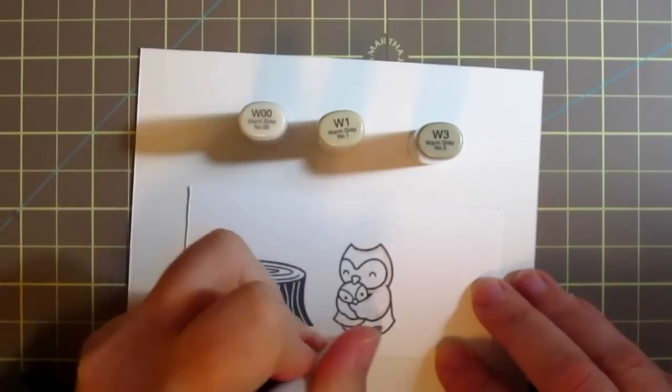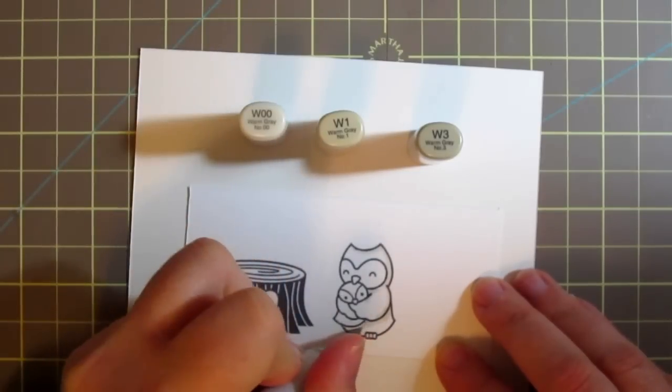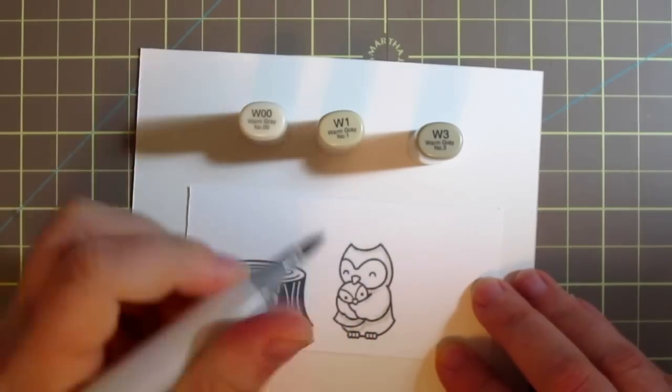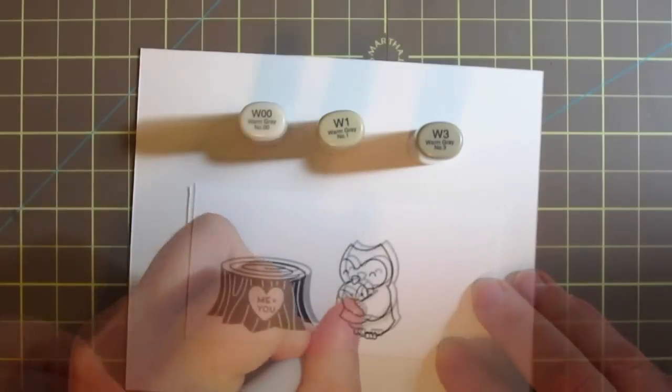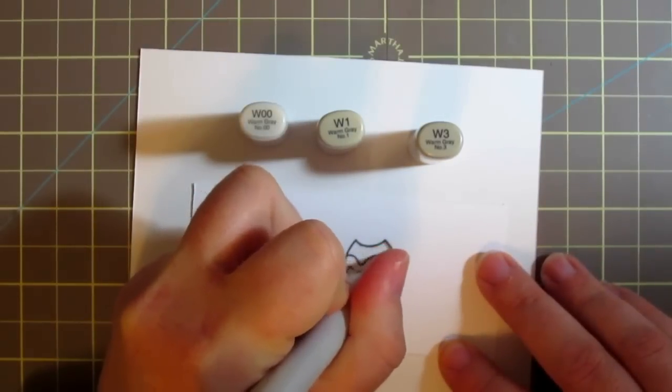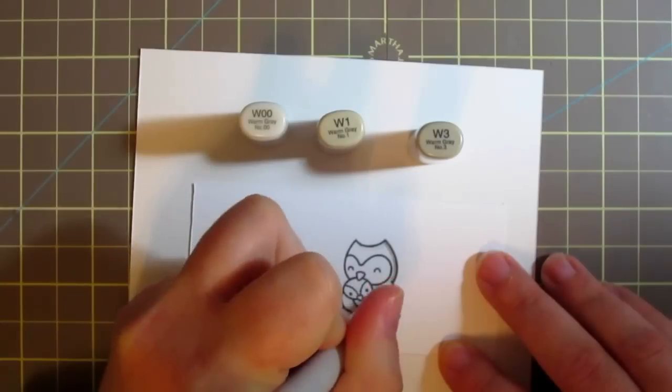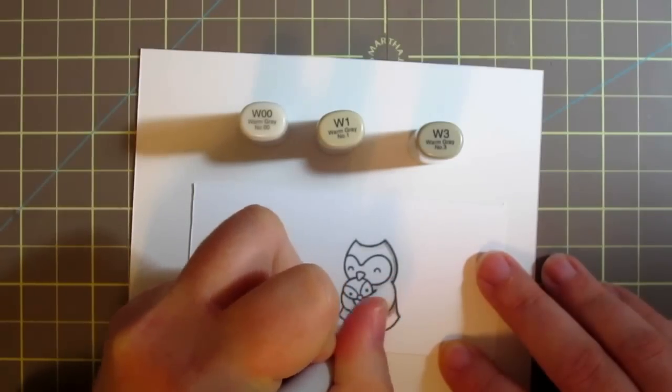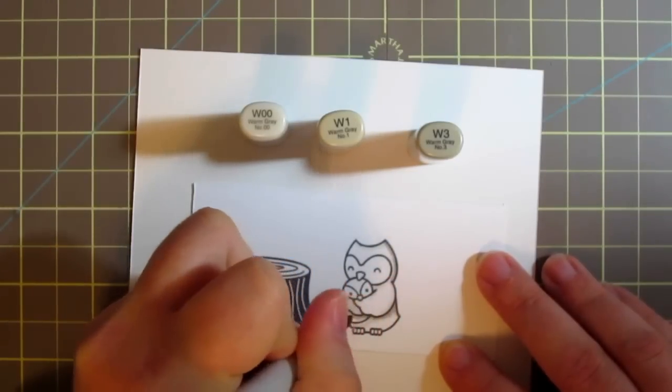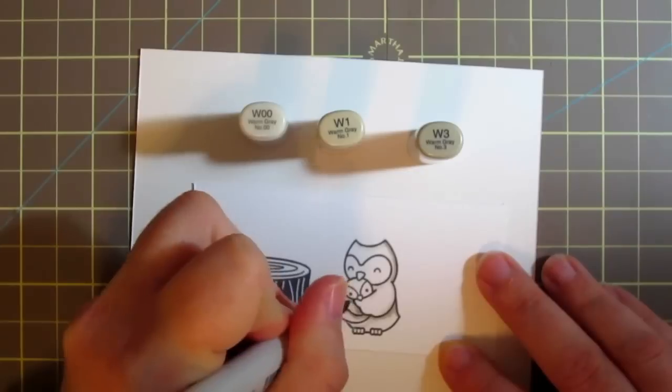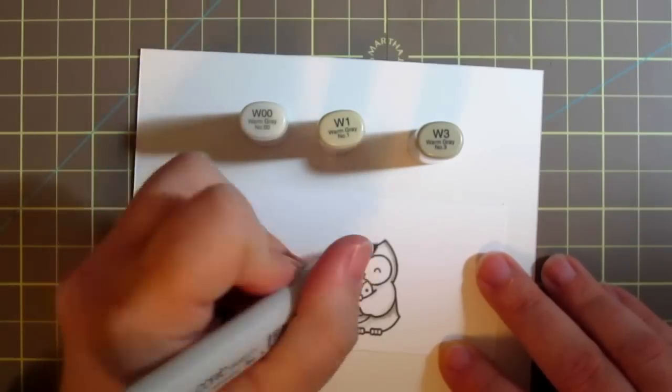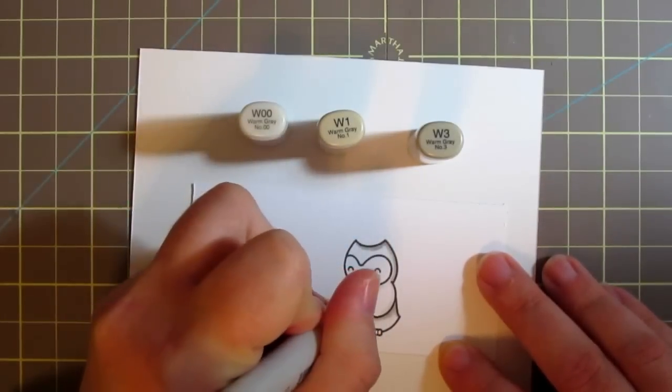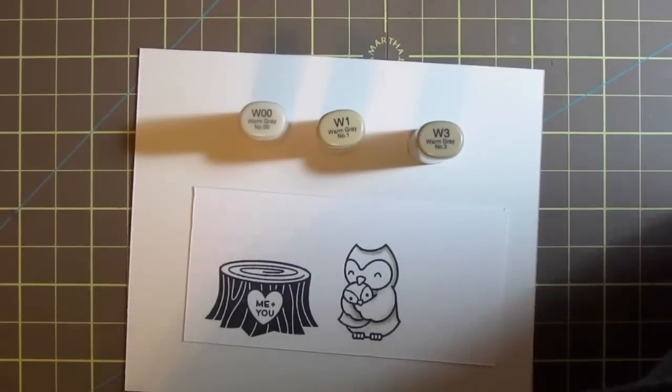To begin I'm going to take my W00 marker and lay in just a little bit of shadows and then I'm going to grab my W1 and just deepen that a little bit. Sticking to the outside edges gives the owls a little bit more of a rounded appearance and makes them look a little bit more natural.